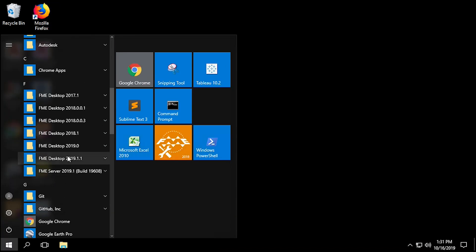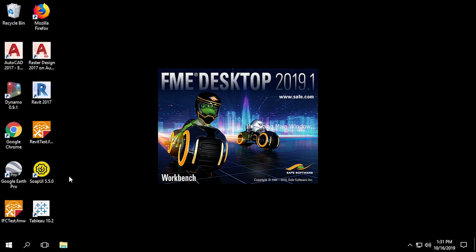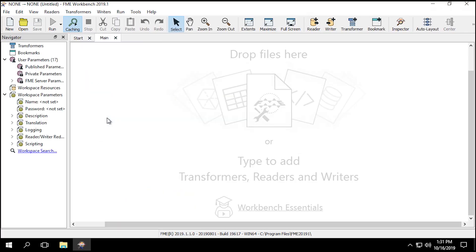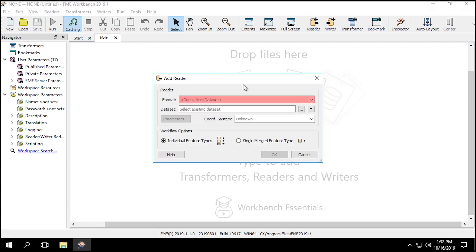To begin, let's start FME Workbench and open a new workspace. Click the reader button to add a new reader. Select PostgreSQL for the format.